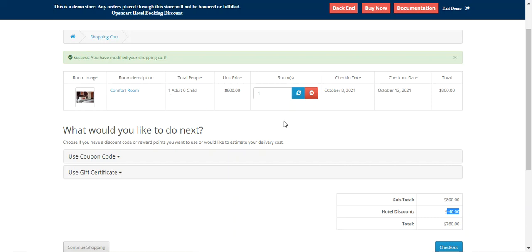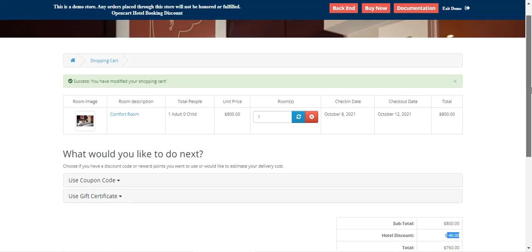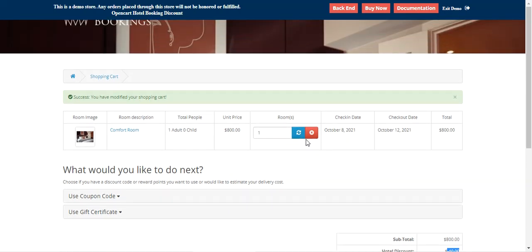Now let me take you to the admin backend panel to see how the admin can set up these discounts and the initial configuration settings for this plugin. For more details you can check the live demo linked in the description.